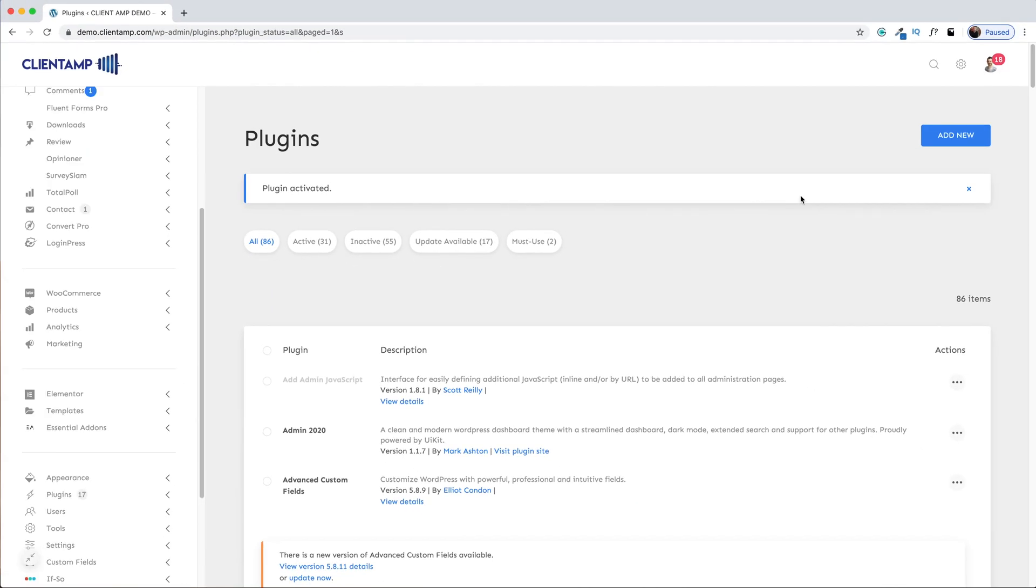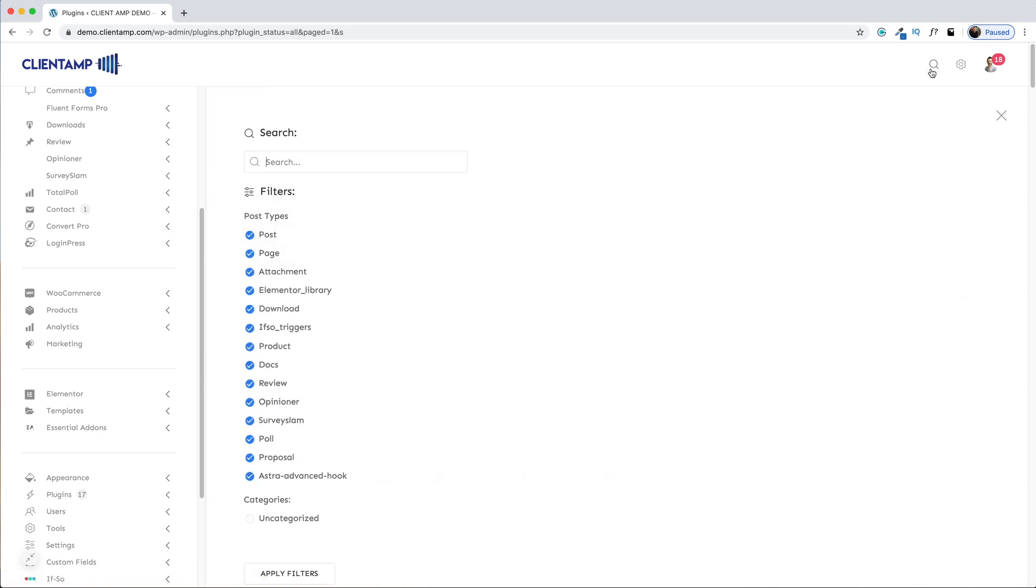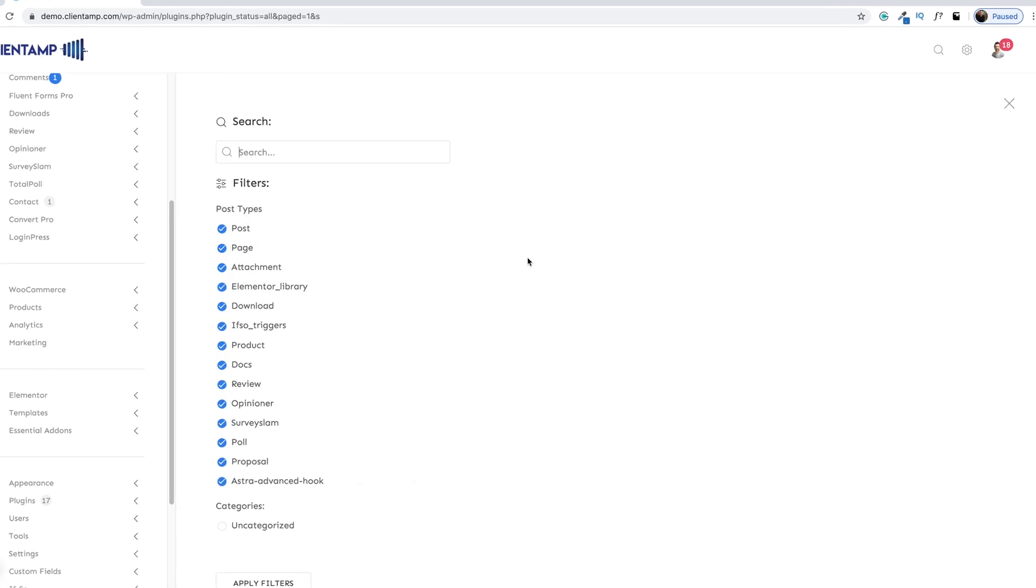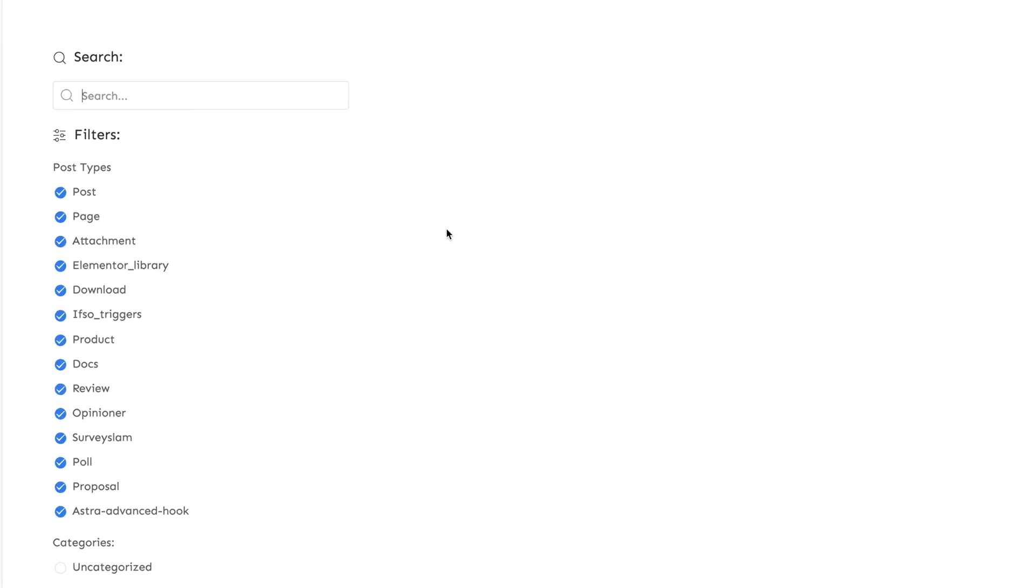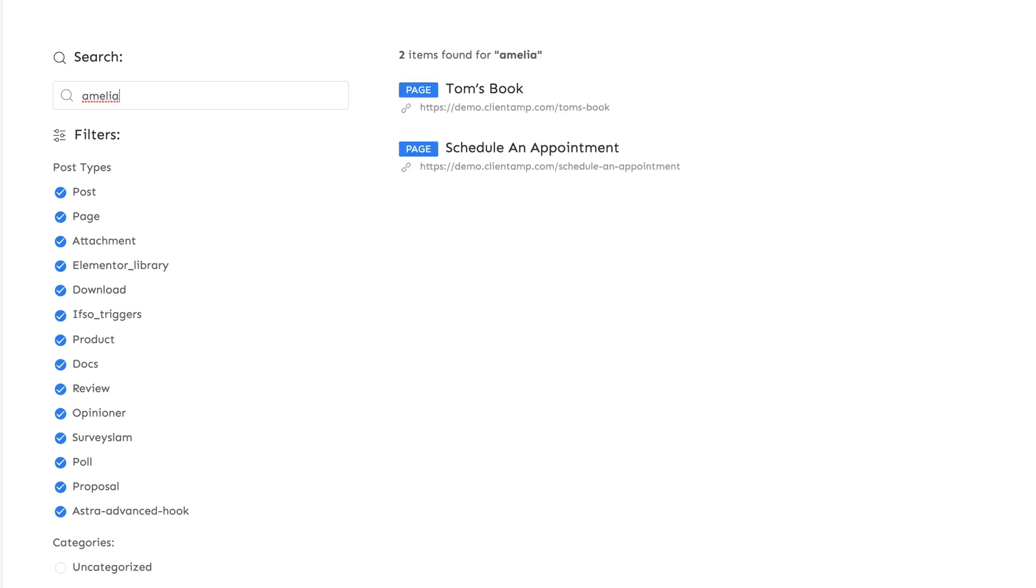Admin 2020 also adds a search function to the back end of your website. There's a new little magnifying glass up here and I could search for something. How about like Amelia? I can search for that as a plugin I've got installed and you can see here's a couple pages that have Amelia shortcodes on them. I can find them very, very quickly. I think that feature is super useful.